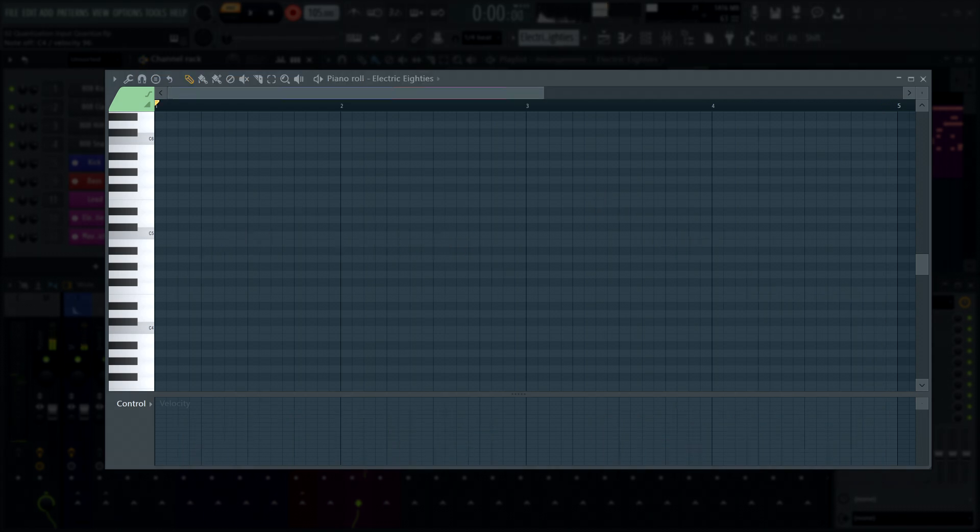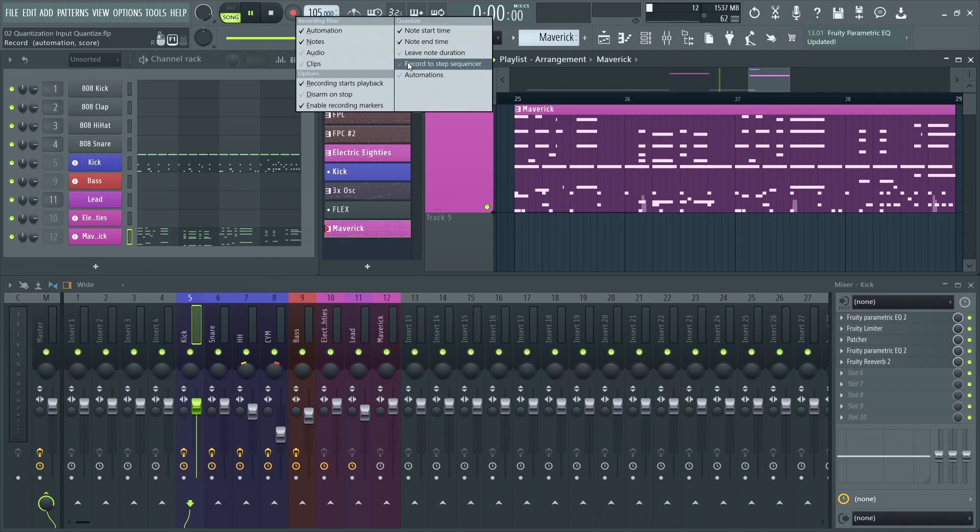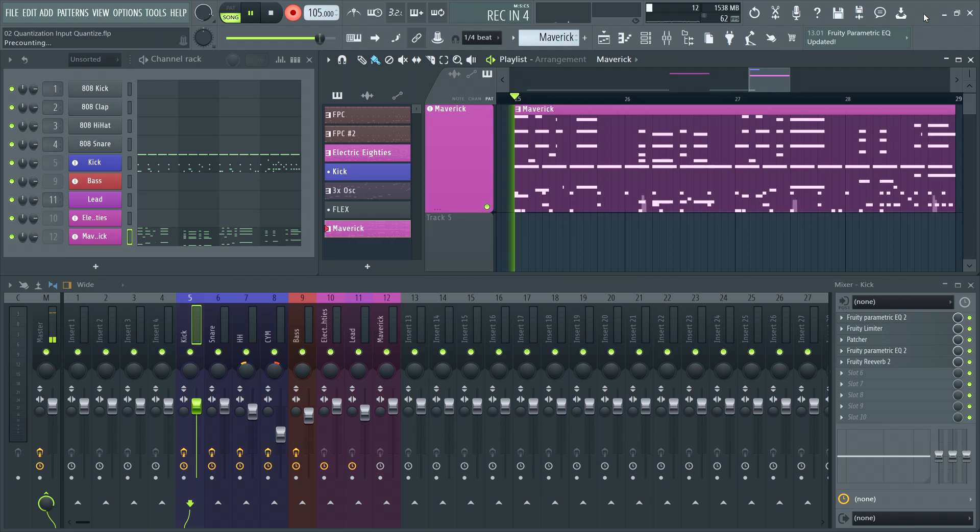You can also quantize automation on input in FL Studio. This is helpful for things such as sustain pedal inputs or other single switch type hardware controls.